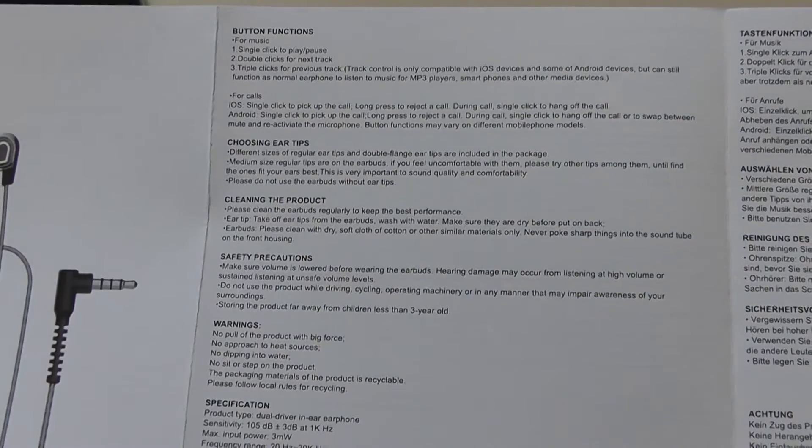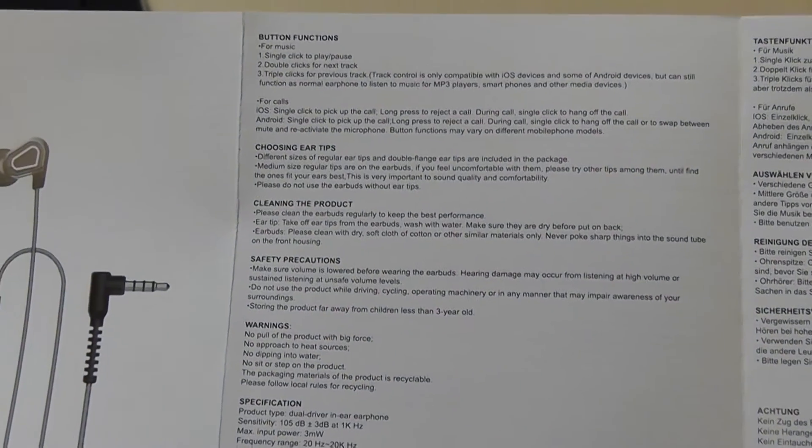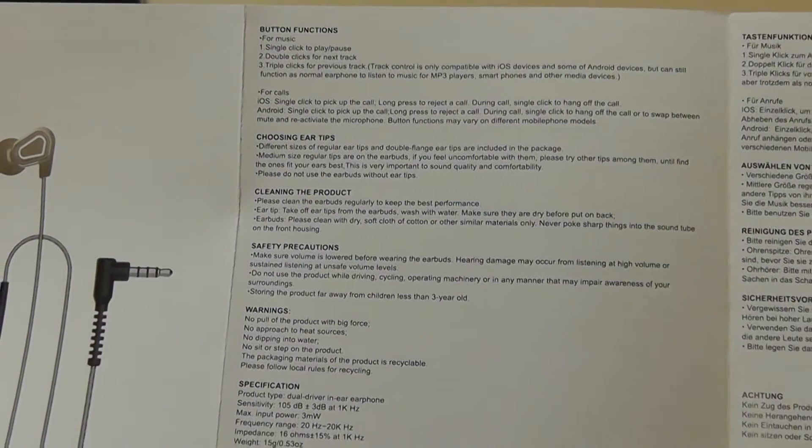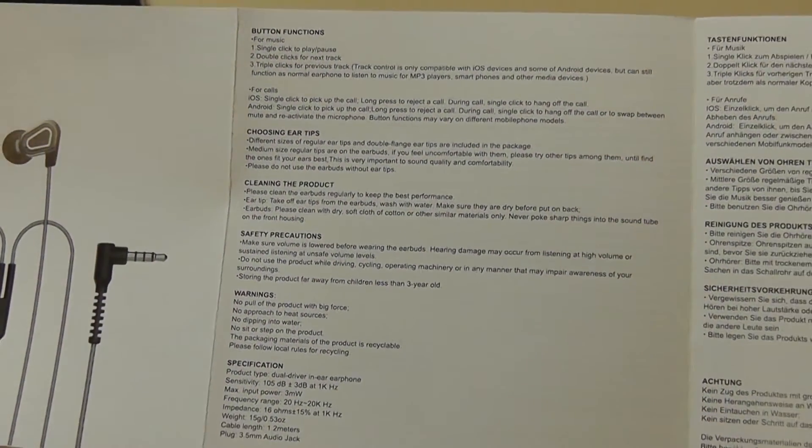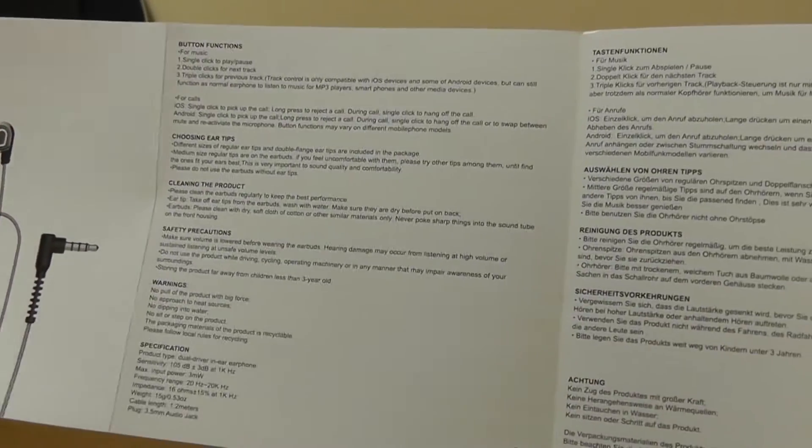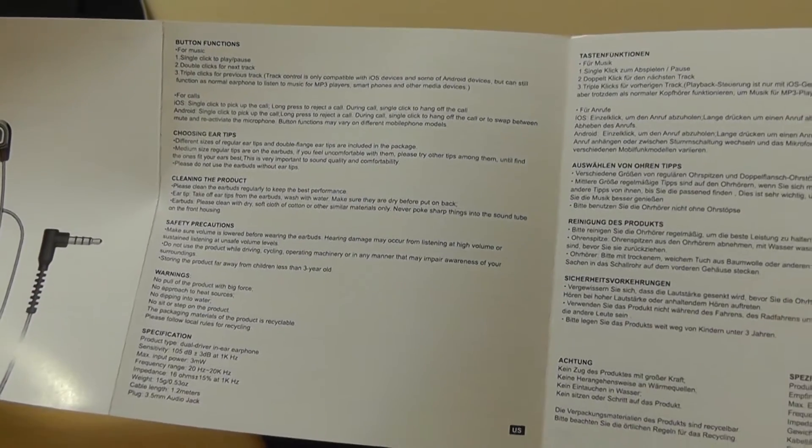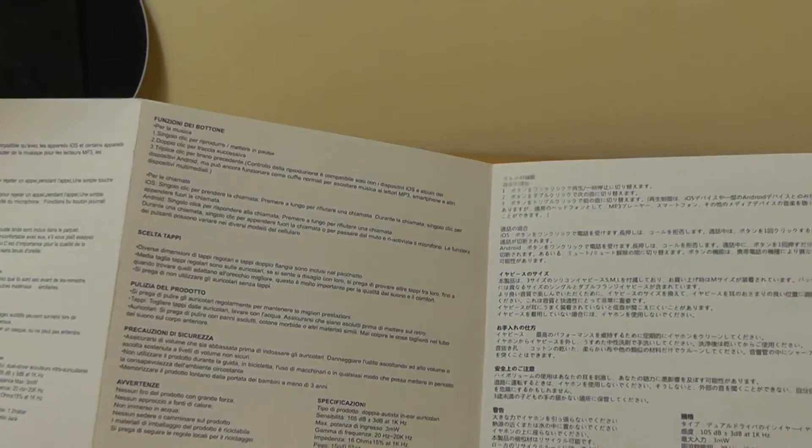There is a microphone on here which you can use to answer phone calls when connected to an Android or iOS device. The cable length is rated at 1.2 meters long, which is pretty average for earphones.